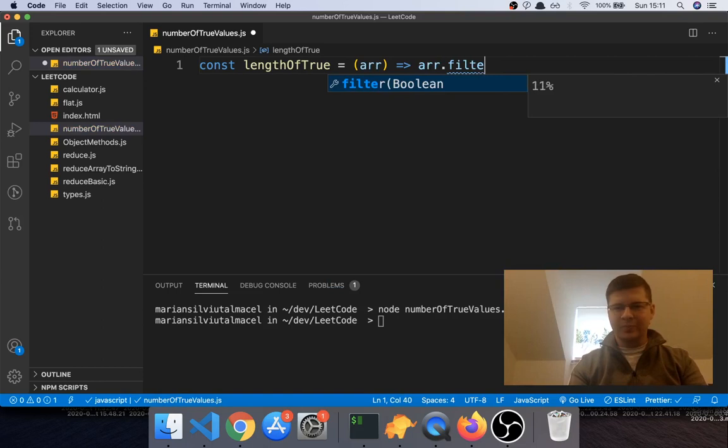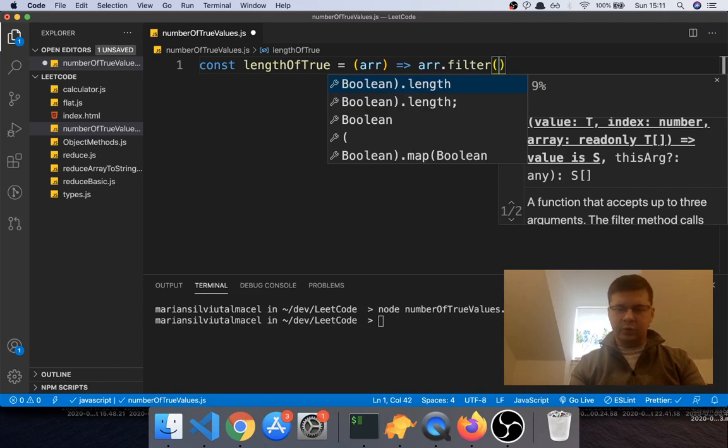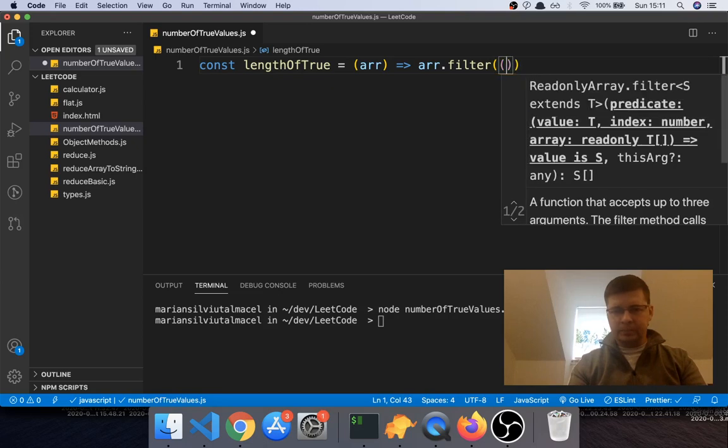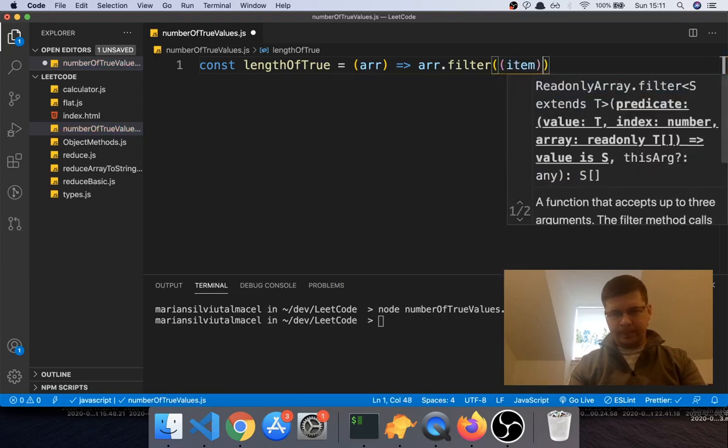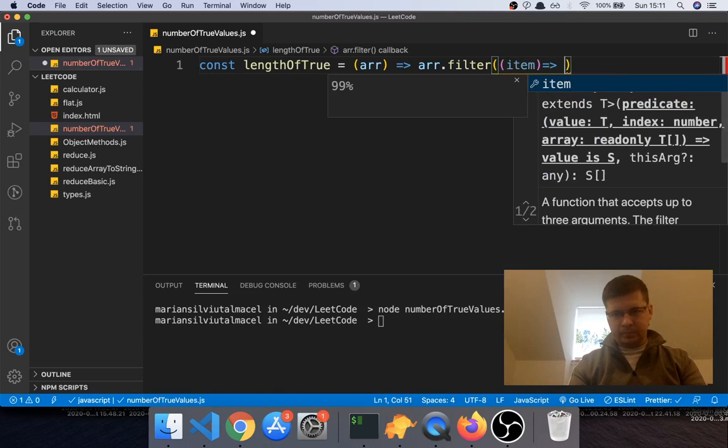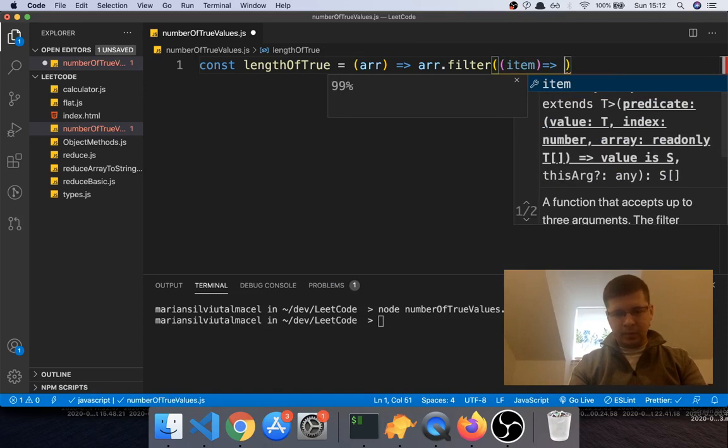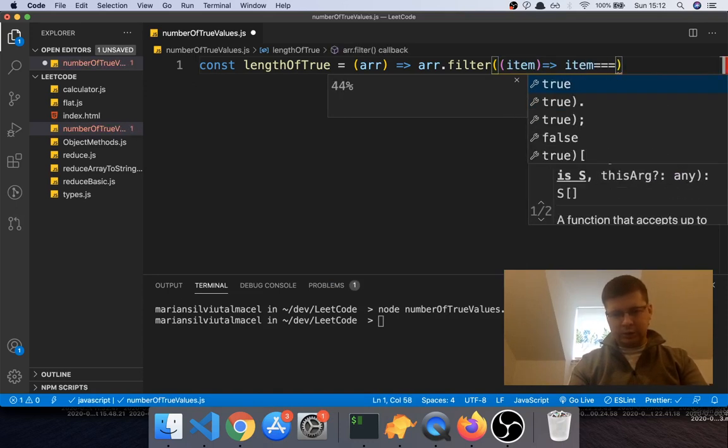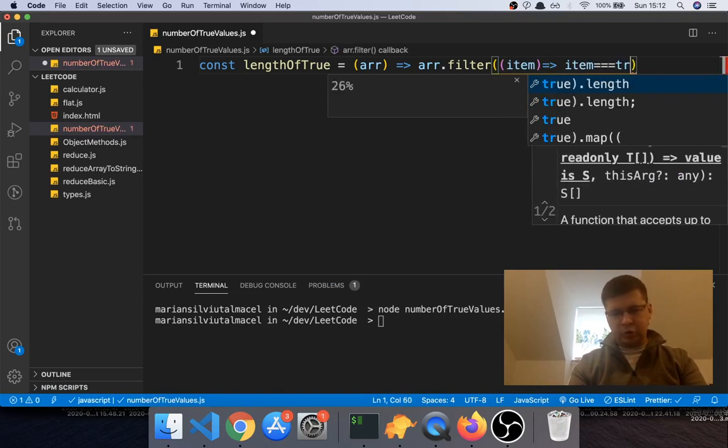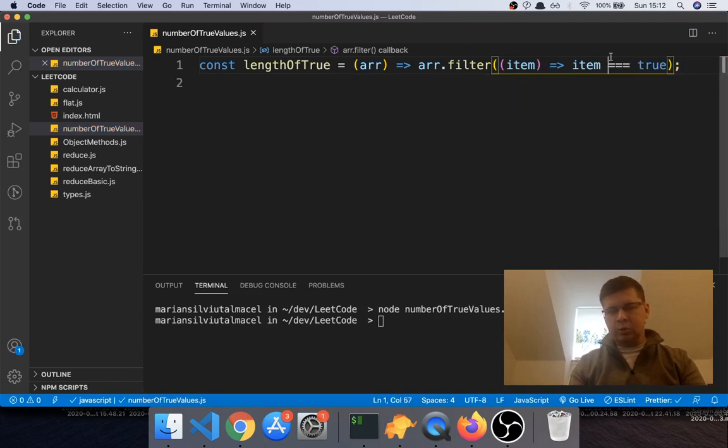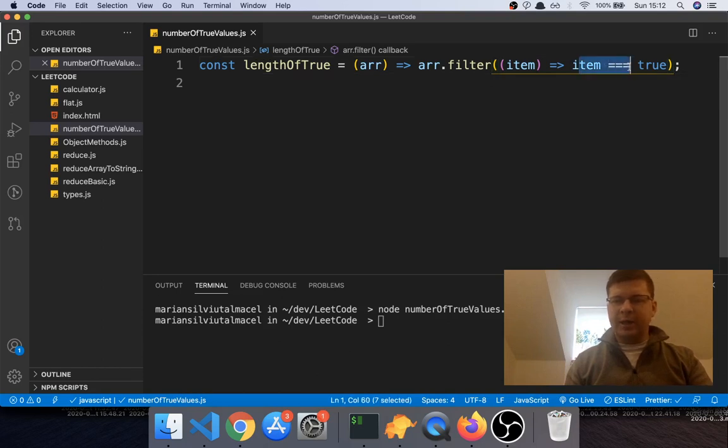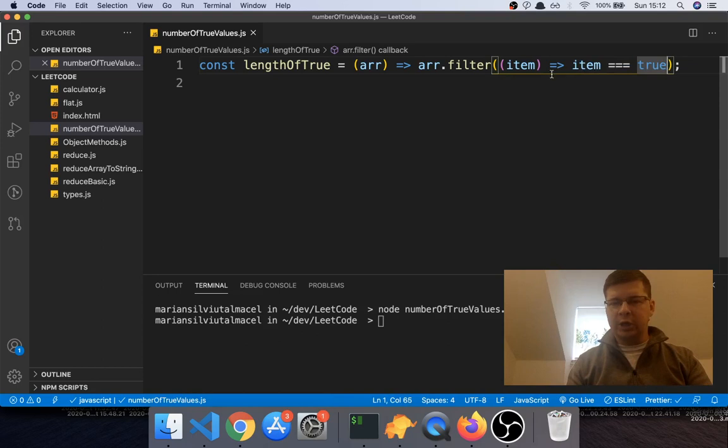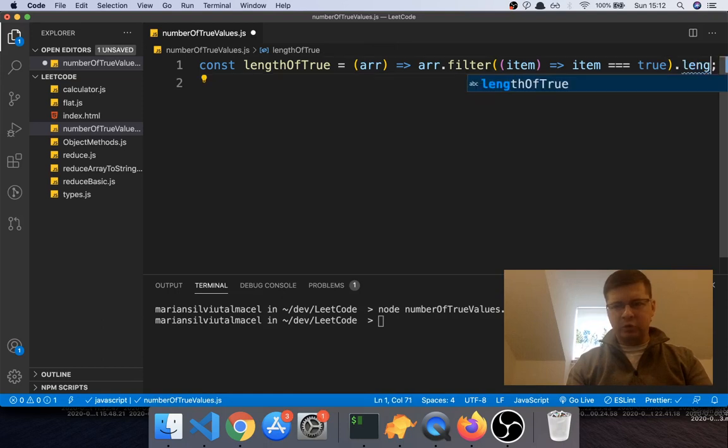them, look them up. And we will say item, and we will say item equals true, right? Because we want to check if the item is equal to true, and only then we will keep it in the filtered array. And then we will say that we want the length of this new array.